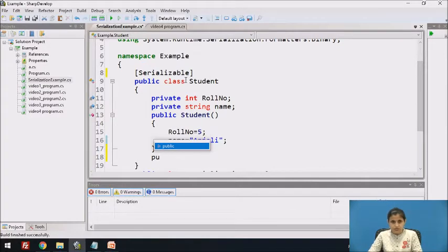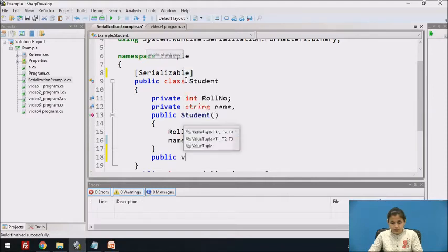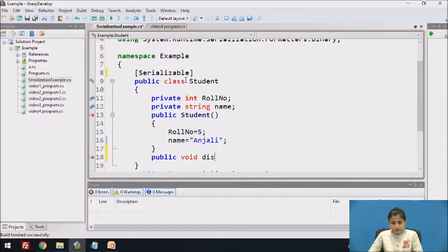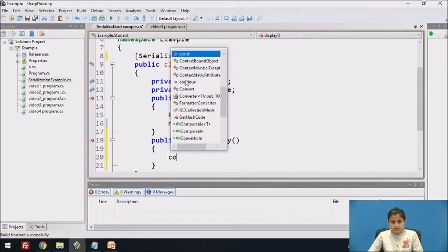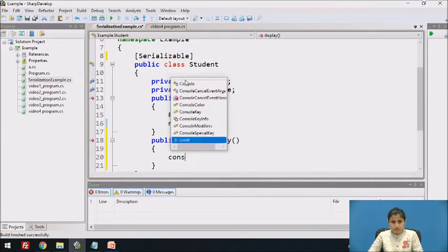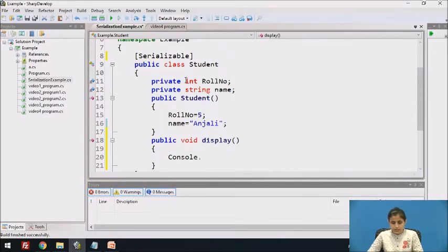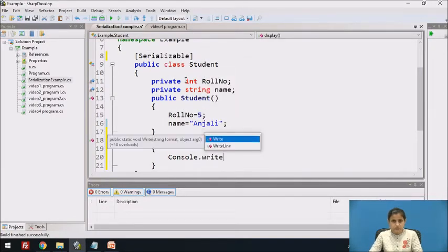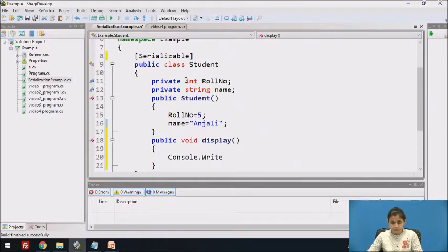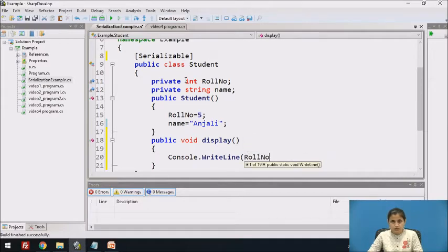After deserialization, I want to display the role number and name of the object, so I have to use a display method. I will define it first as public void Display, and I will use Console.WriteLine to display role number plus space plus name.